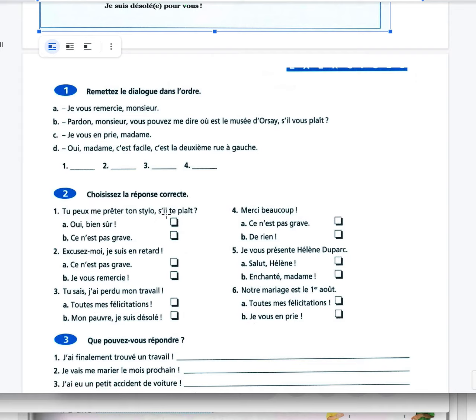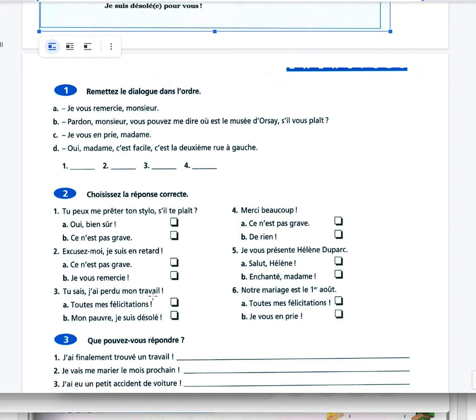Tu peux me prêter ton stylo, s'il te plaît? Can you lend me your pen please? Oui bien sûr. Excusez-moi, je suis en retard. Ce n'est pas grave. Tu sais, j'ai perdu mon travail. Mon pauvre, je suis désolée. Merci beaucoup, de rien.